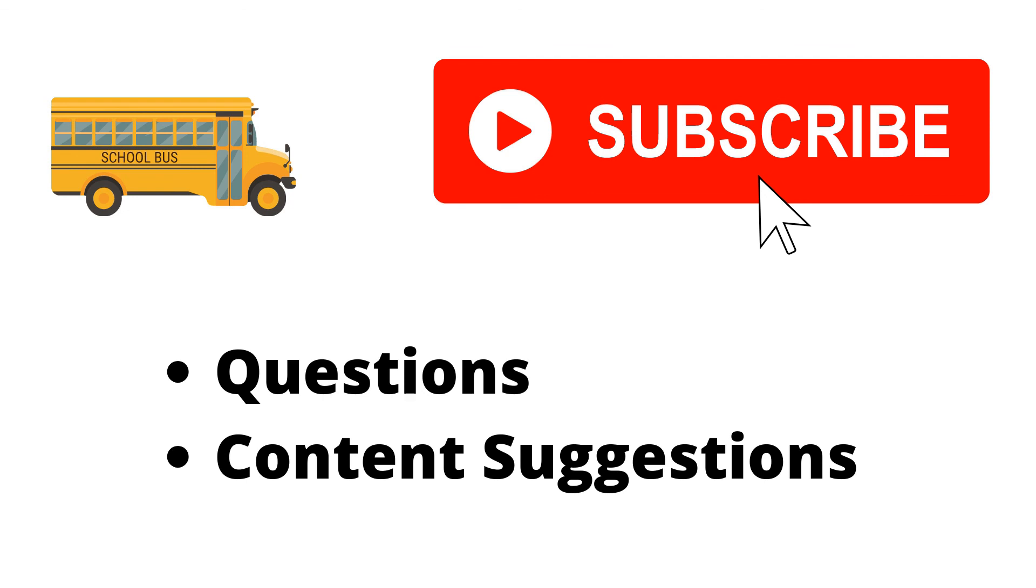Thank you for watching the video. If you haven't already, make sure to hit the subscribe button. If you have any questions or content suggestions, just let me know in the comments and I'll try my best to answer everyone.